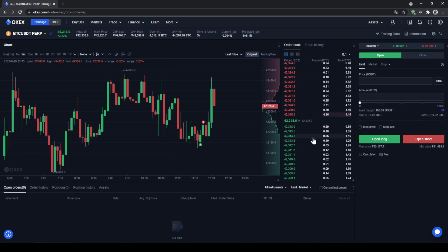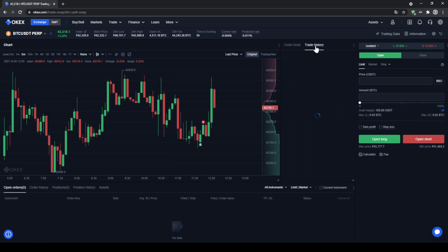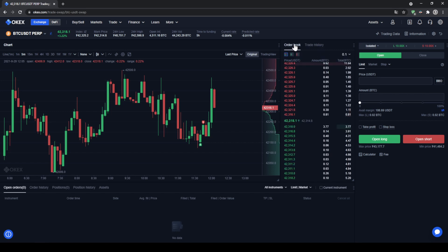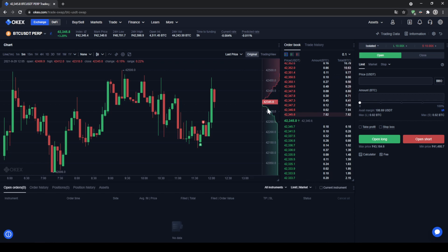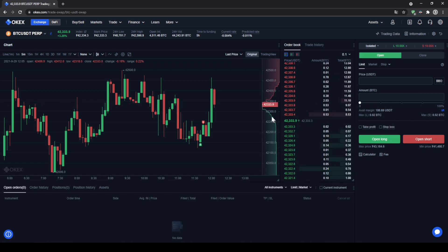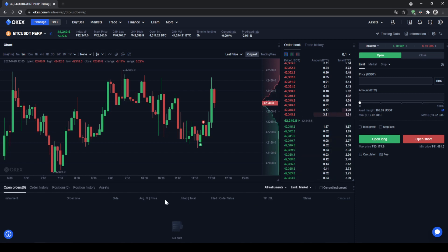Right next to the chart we have the order book, showing the trade history and a visual representation. You can see the current price, all the buying orders in the market below, and all the selling orders above.